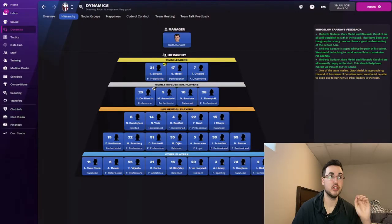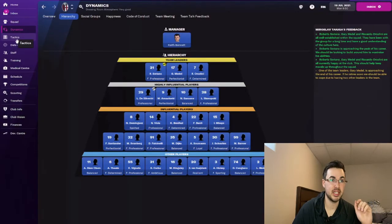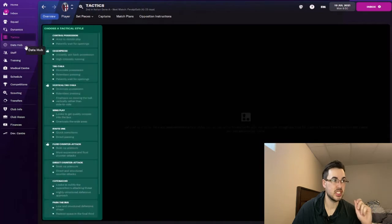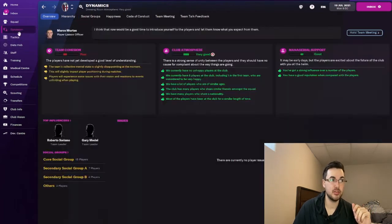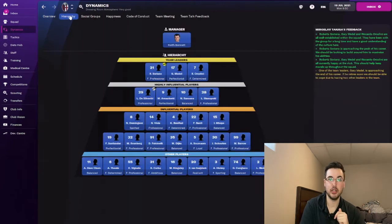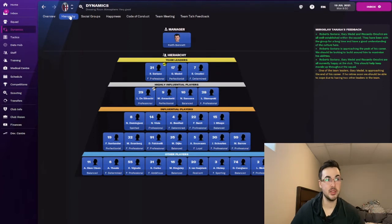Now the third tip is understanding your team's hierarchy. So what does this mean by that? So for example, under the dynamics tab, you're going to see different portions here. You're going to see the hierarchy tab. You'll have team leaders.